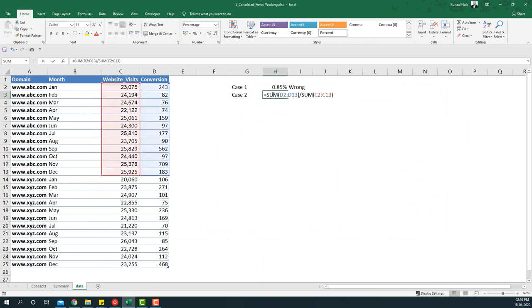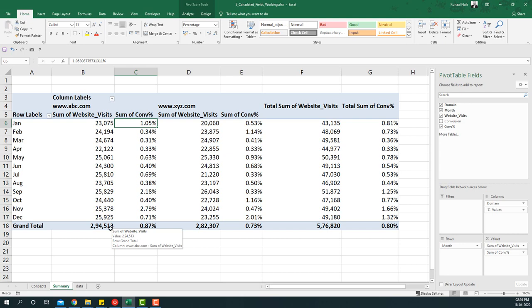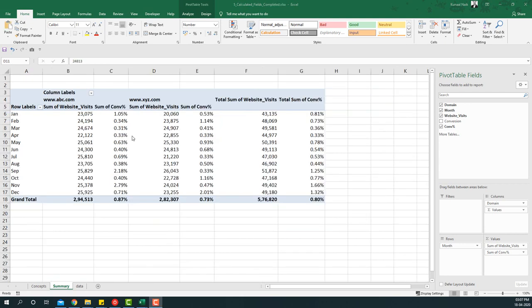You will see the conversion percentage is now 0.87%, which equals what we calculated in Case 2 — the sum of conversions divided by the sum of website visits for the year. This way we generate the correct average using calculated fields within the pivot table itself, avoiding the wrong approach of taking an average of an average.